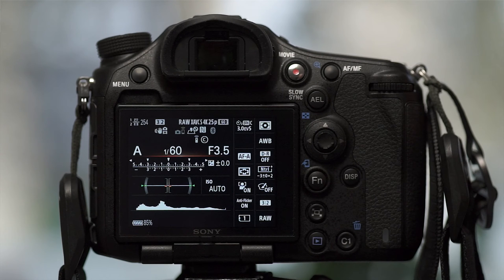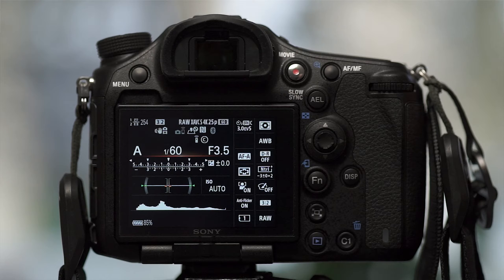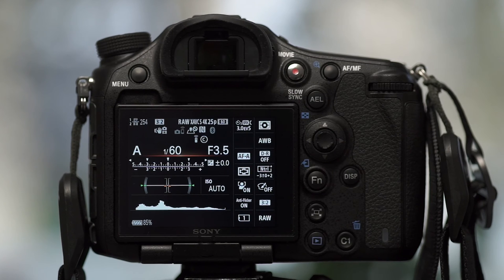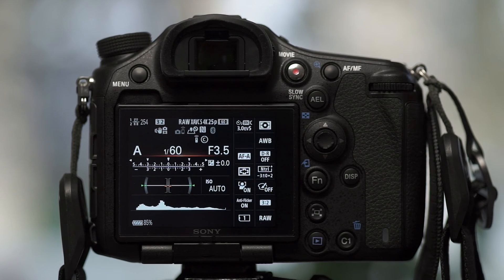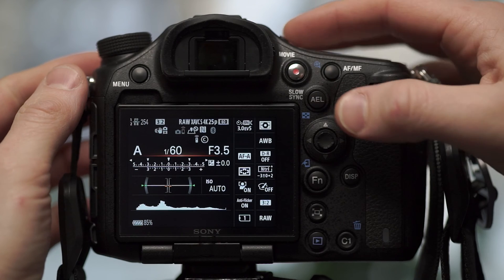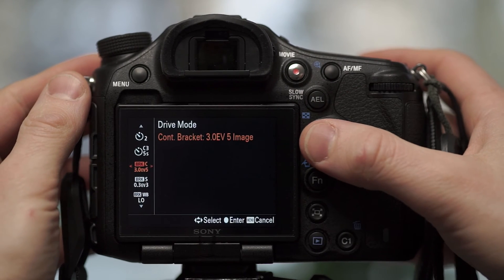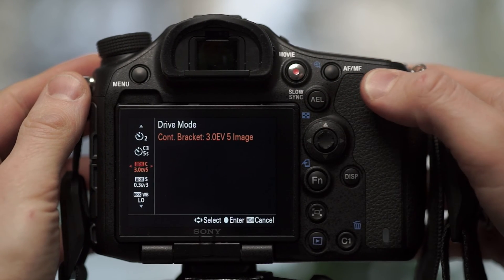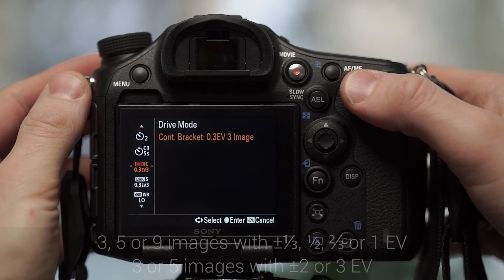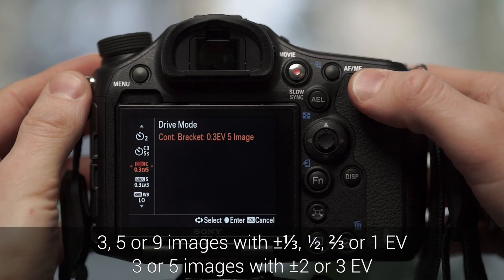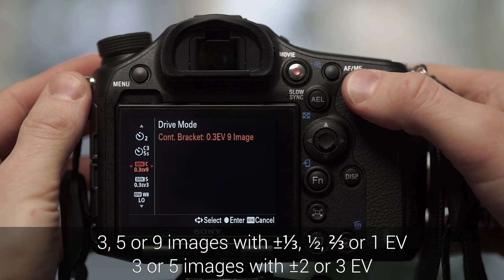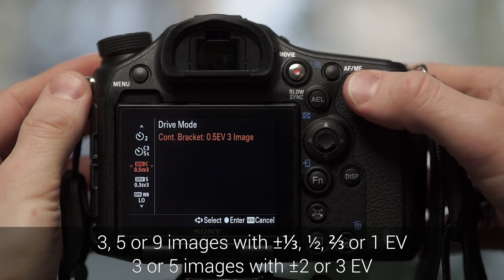And I'll show you quickly, because seeing is believing, what that looks like. So here's a video that I recorded from the back of the camera. And there's the option there. We start by just going through them. You can see there's a third of a stop, up to nine images.